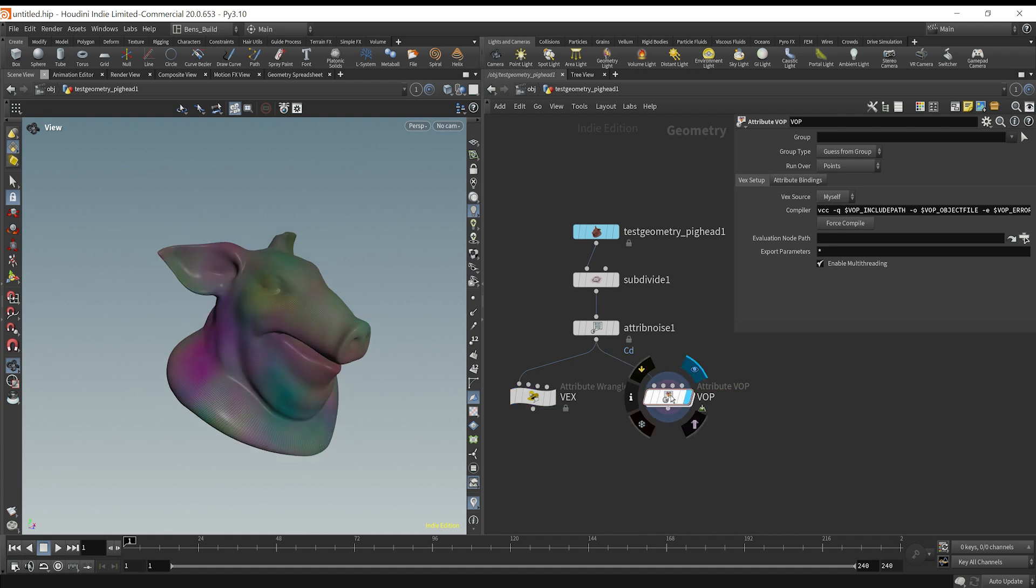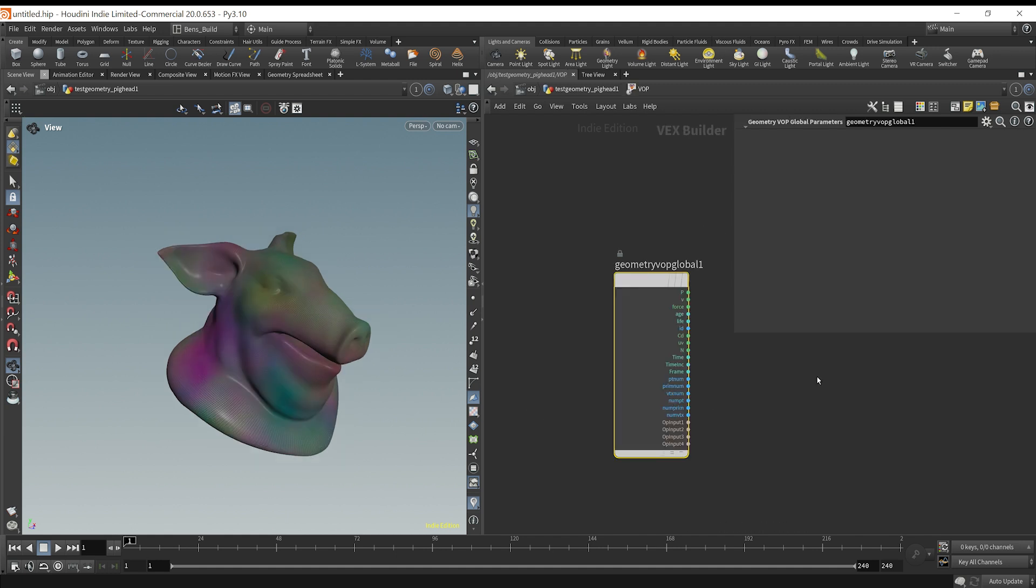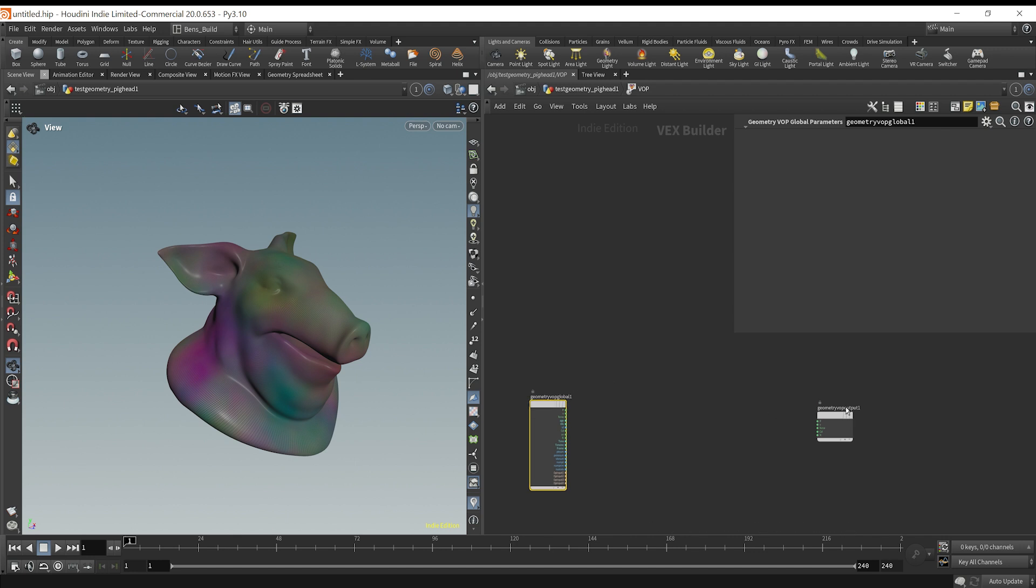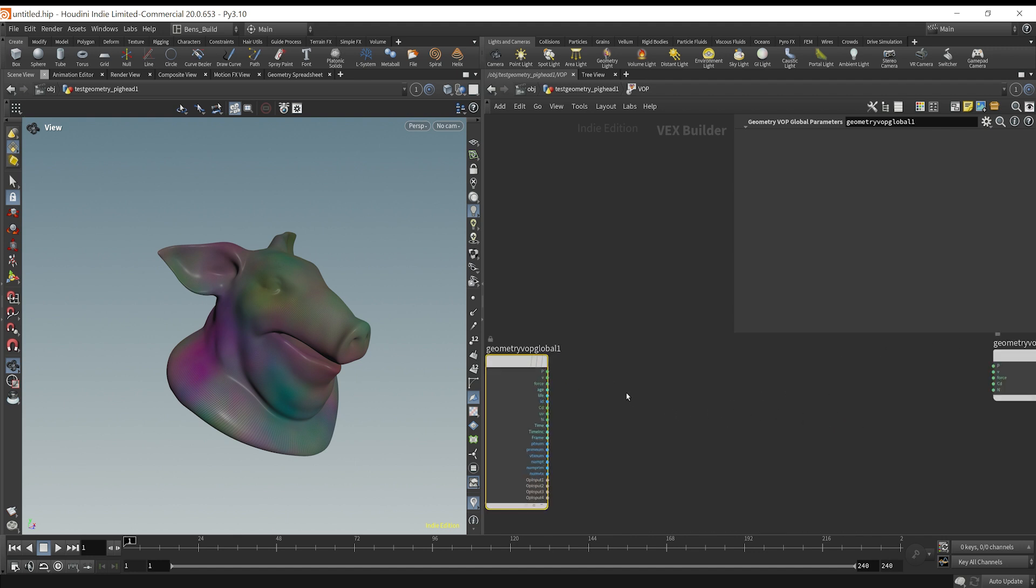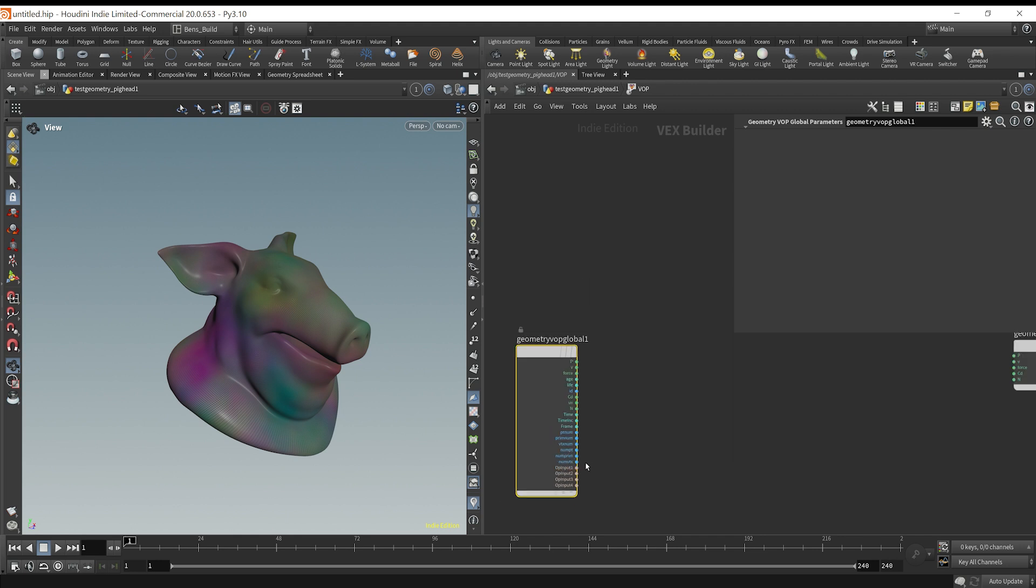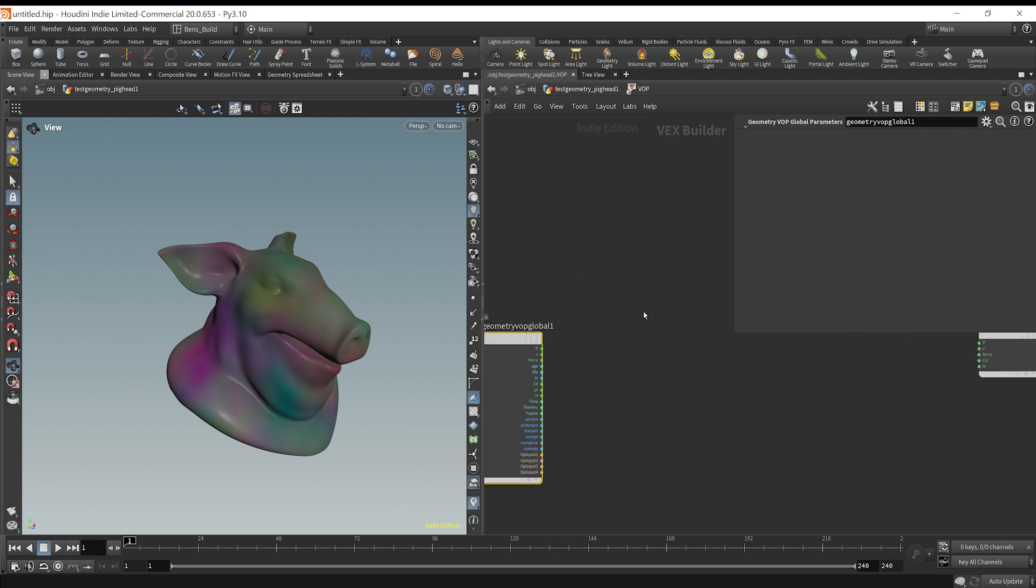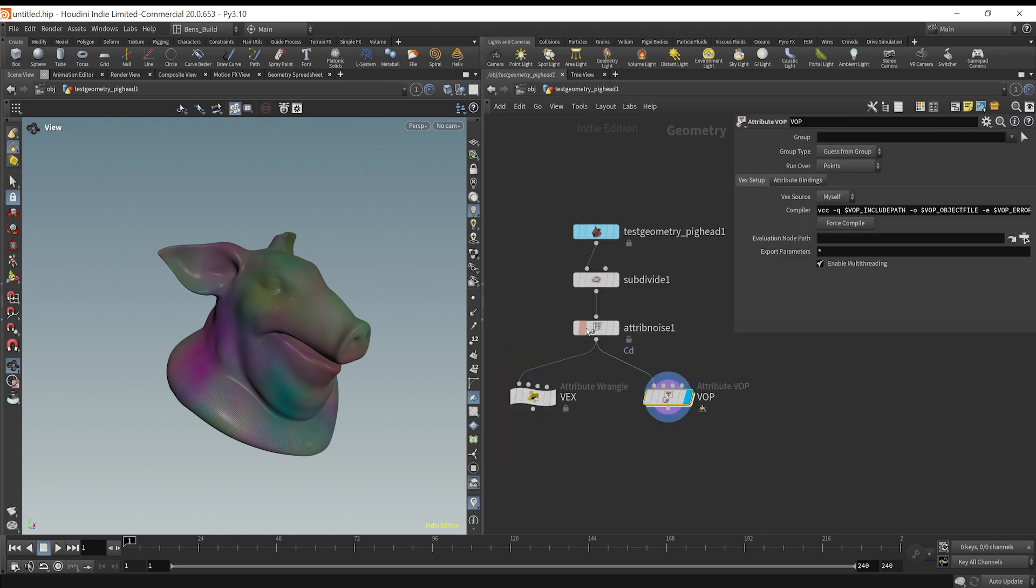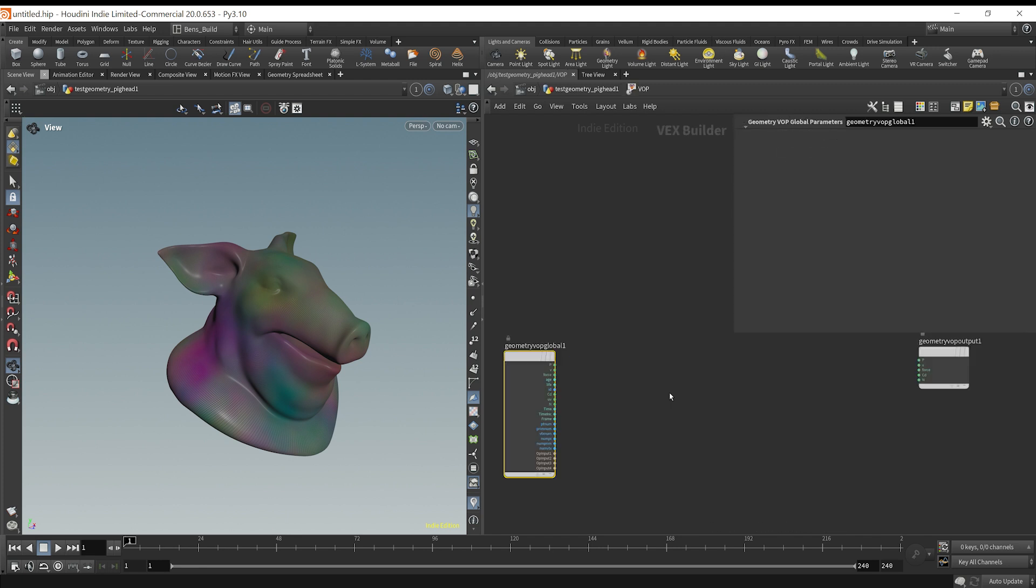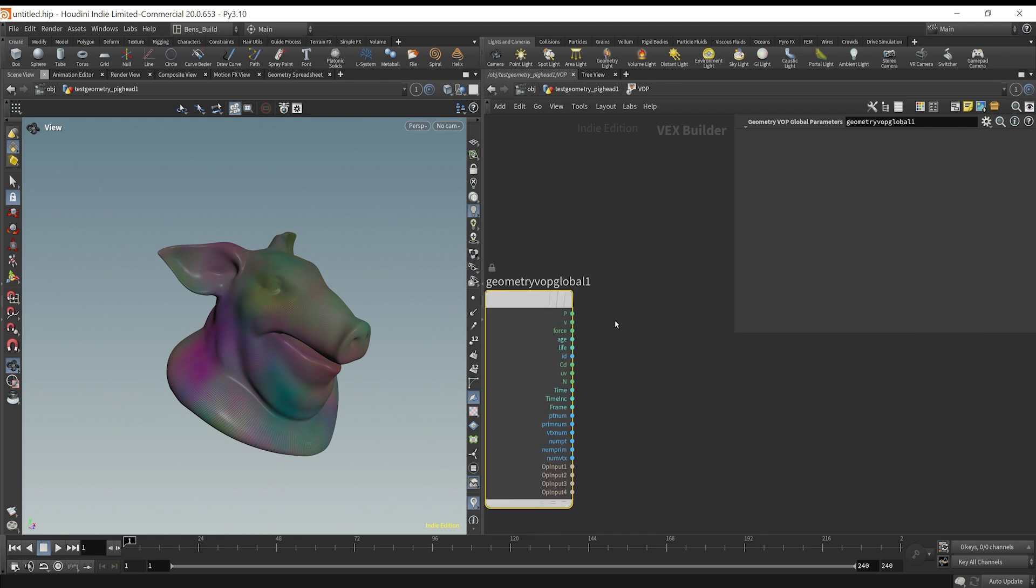So if I dive inside, if I go inside this node, we now have more of a visual editor. And you can treat these as nodes. So these already come with some values or attributes that Houdini typically has on the geometry.